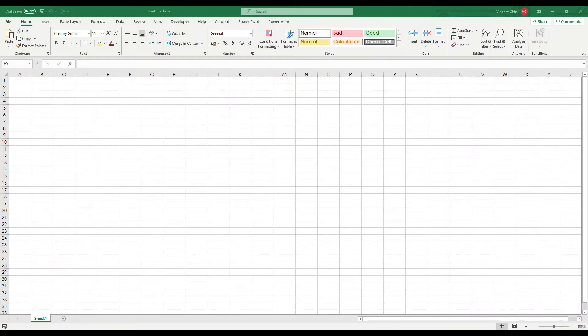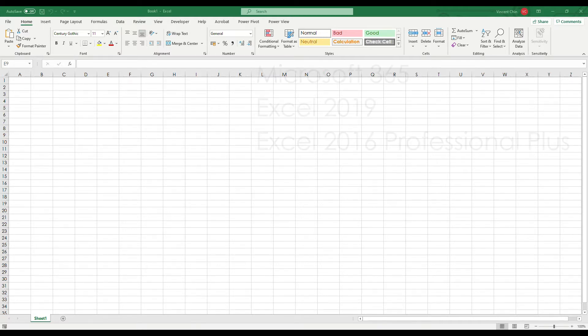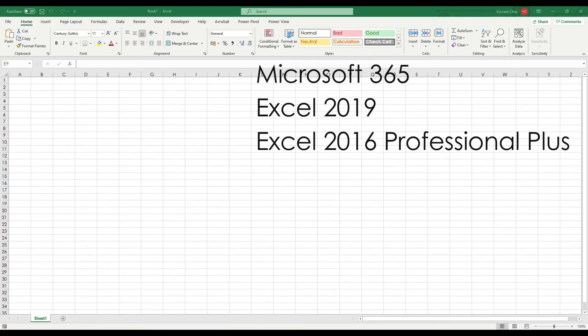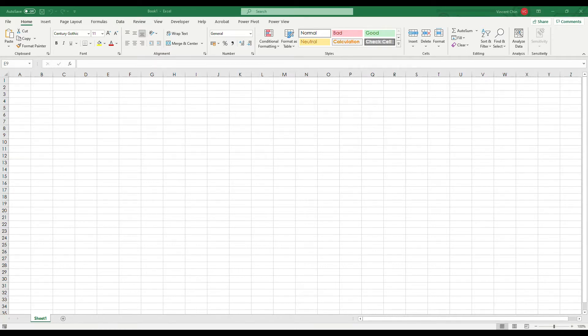Power Query is a tool for extracting, transforming, and loading data. It comes with all Microsoft 365 versions, which means no installation is required. It also comes with Excel 2016 Professional Plus and all versions of Excel 2019.